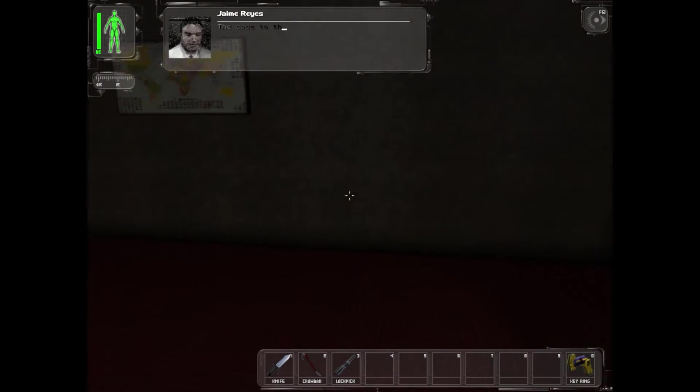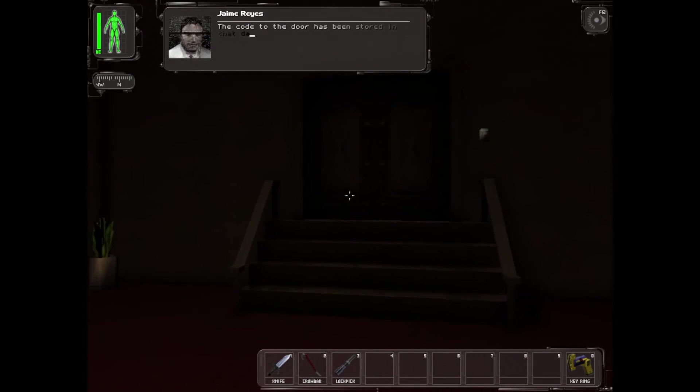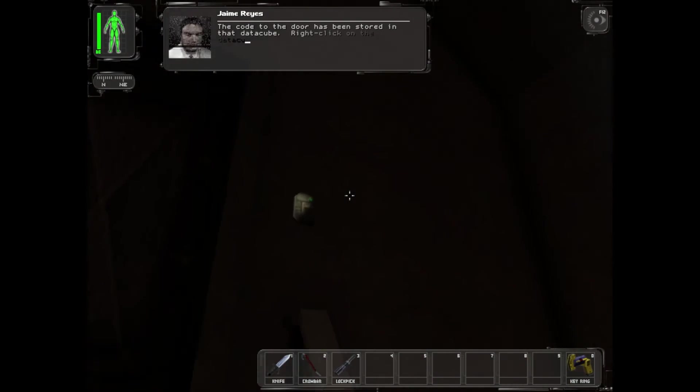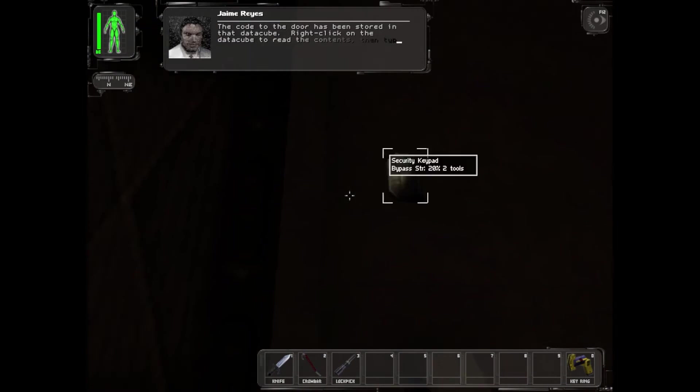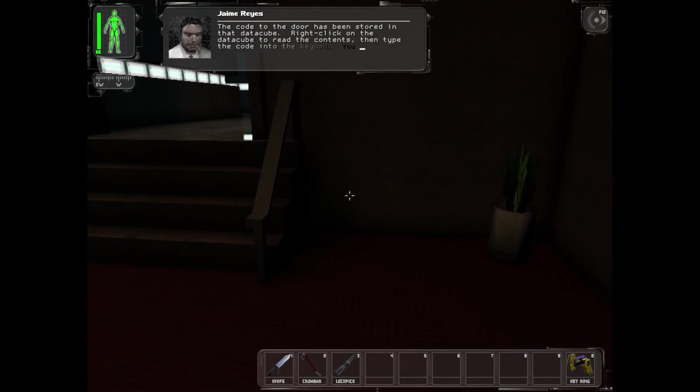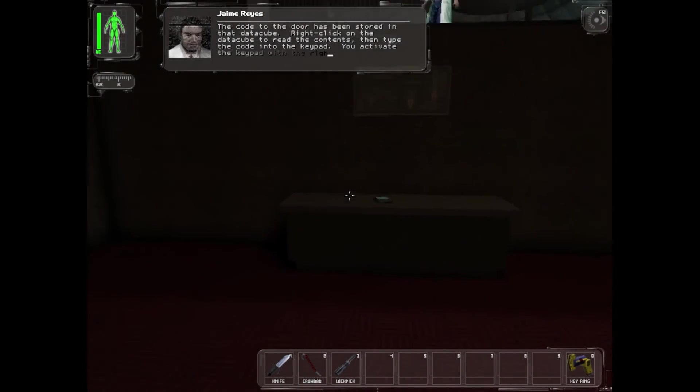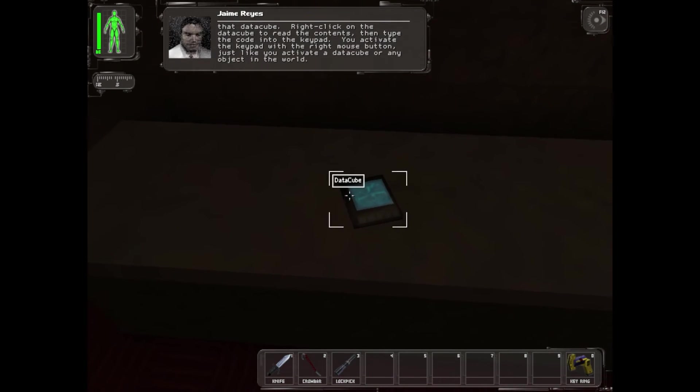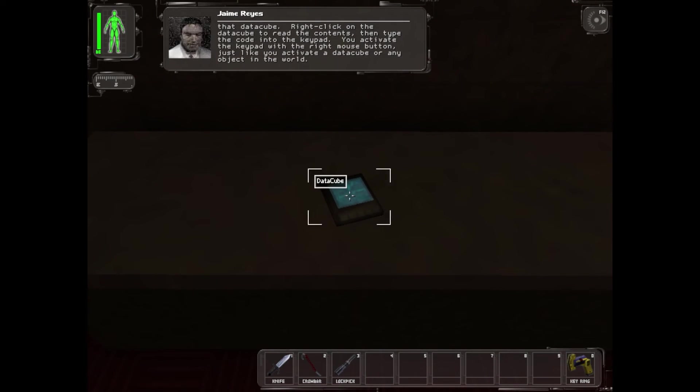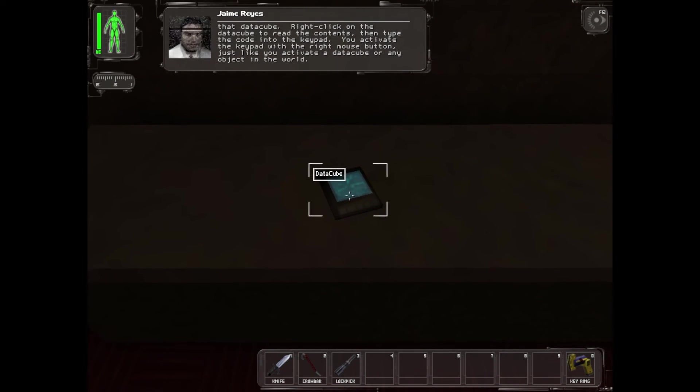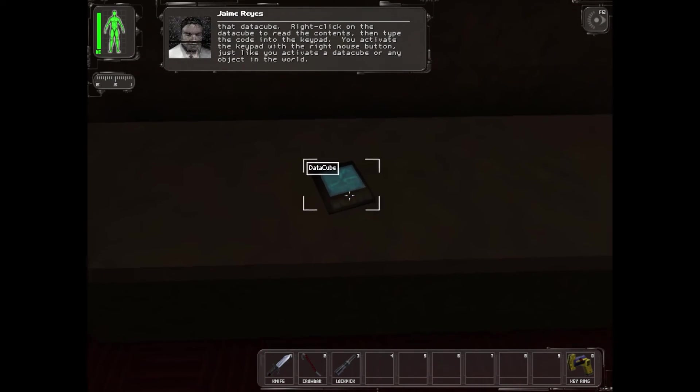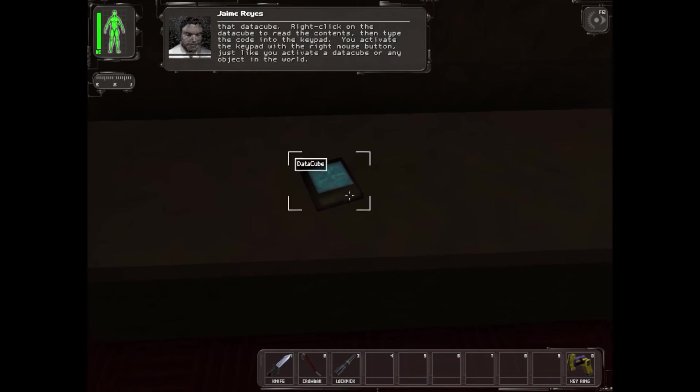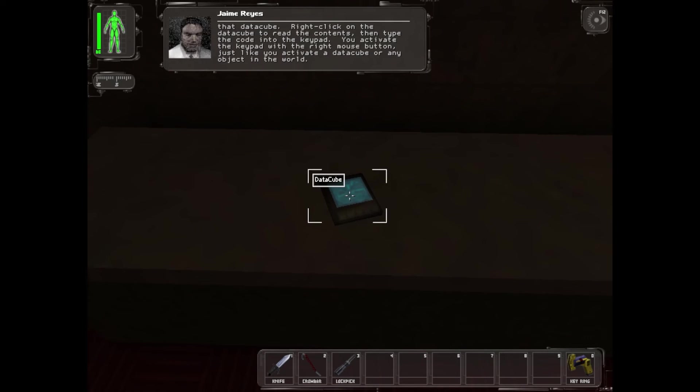The code to the door has been stored in that data cube. Right-click on the data cube to read the contents, then type the code into the keypad. You activate the keypad with the right mouse button, just like you activate a data cube or any object in the world.